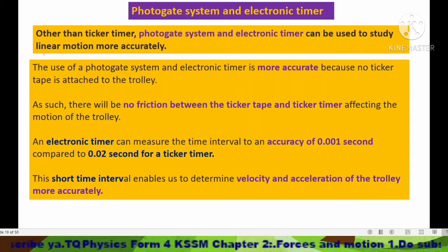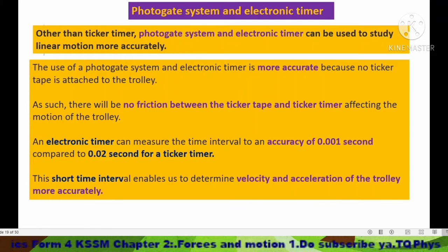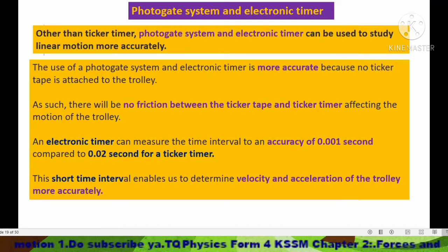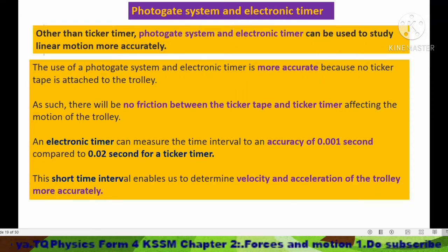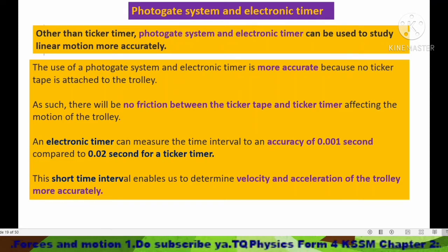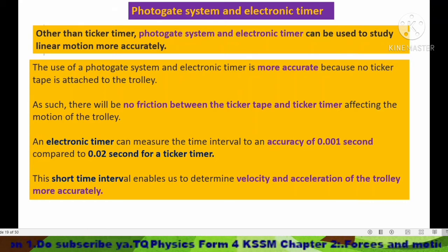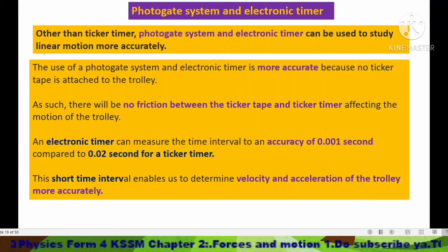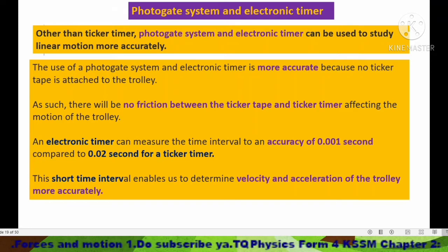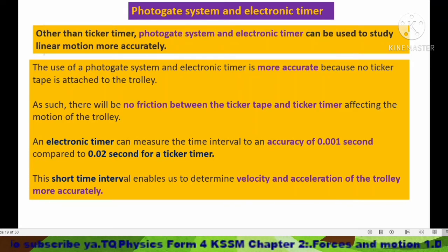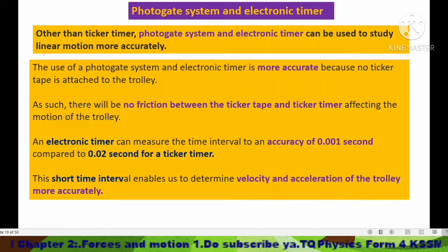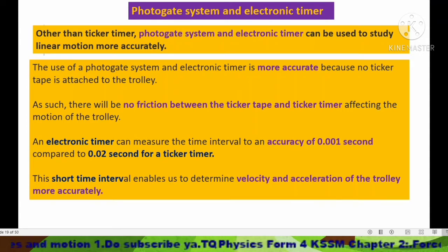Other than the ticker timer, the photo gate system and electronic timer can be used to study linear motion more accurately. In my previous video I discussed the use of the ticker timer to analyze motion. The photo gate system and electronic timer are more accurate because no ticker tape is attached to the trolley, so there is no friction between the ticker tape and ticker timer affecting the motion of the trolley.